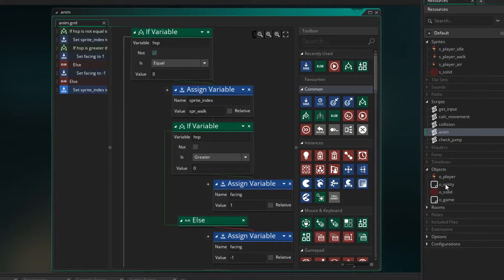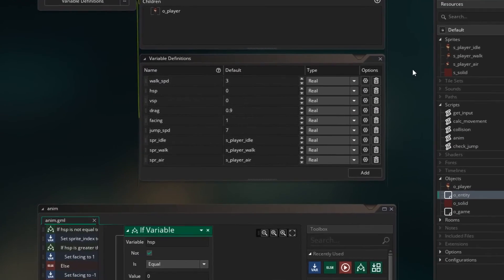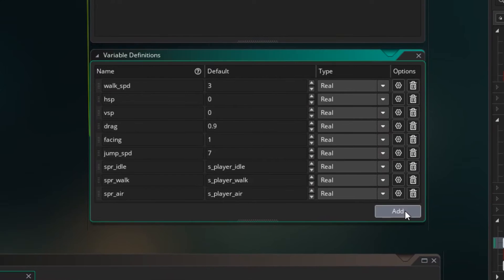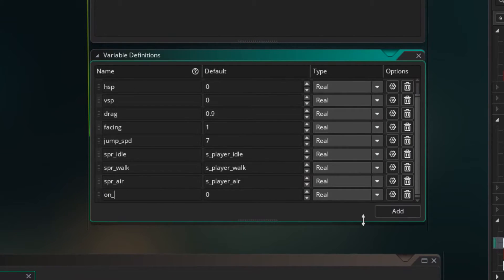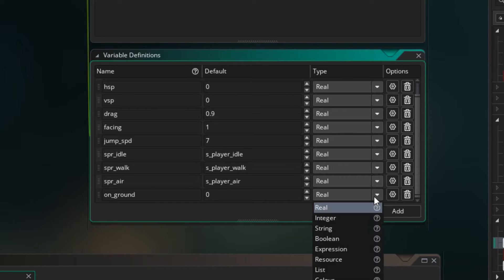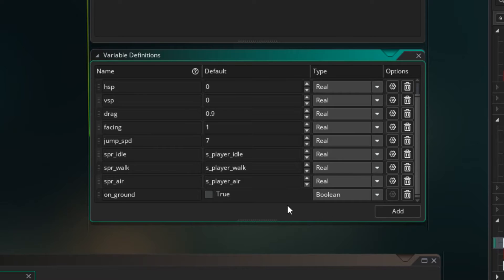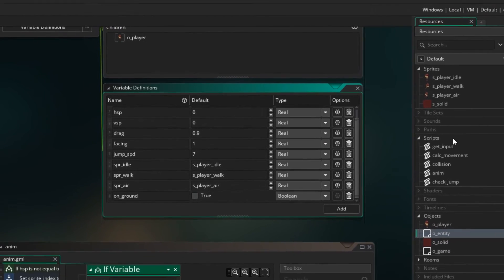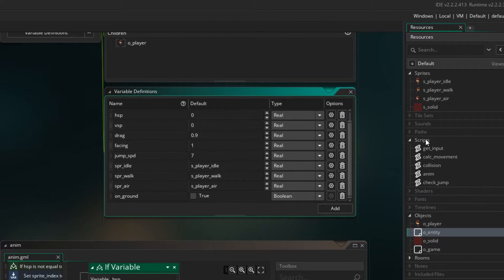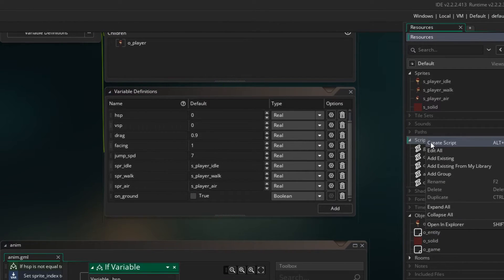So let's go to oEntity and I'm going to create a new variable called on underscore ground. I'm going to change it from real to boolean. Boolean means whether it's true or false, and we'll set it to false to start with. So let's create a new script — this script will be used to check if we're on the ground. Let's call it check underscore ground.